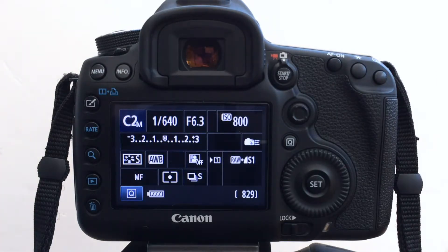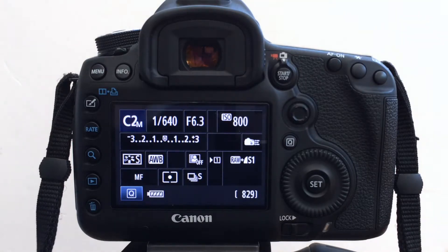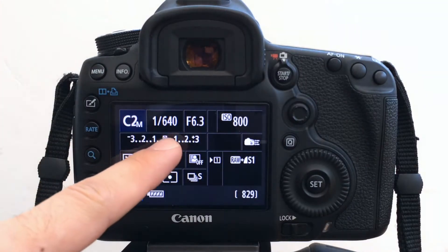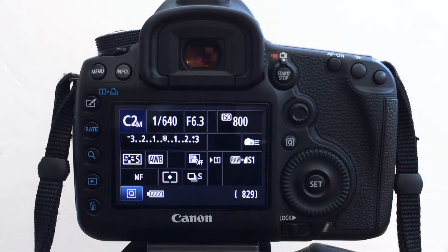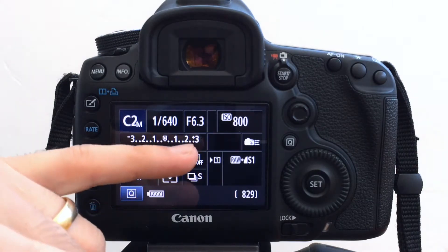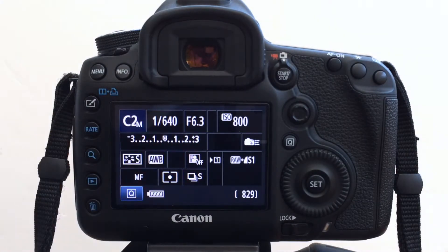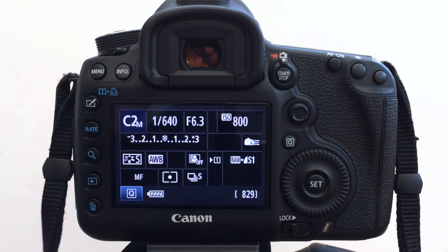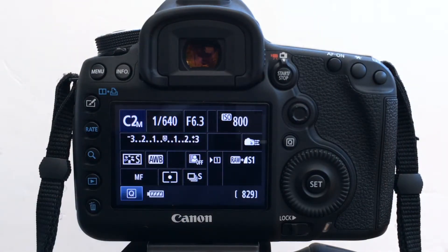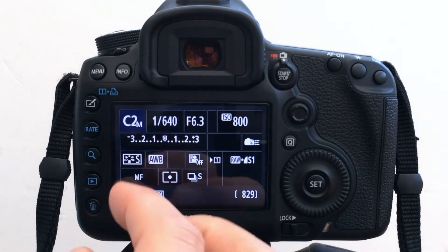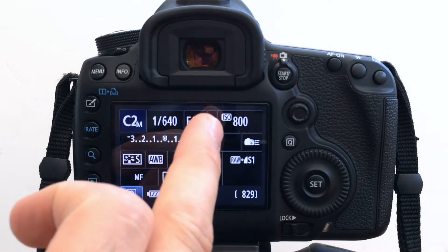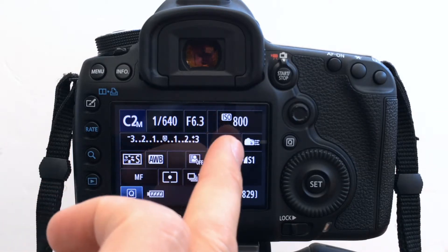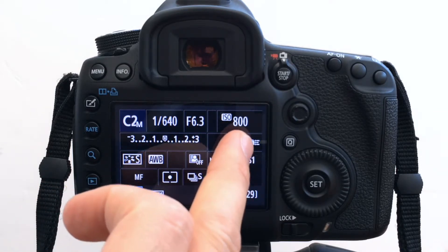So typically I'm going to be shooting at the longest length of my lens at 600 mil. So I want to keep my shutter speed high. I'm going to keep the lens, depending on the light scenario, I'm going to try and keep the lens quite wide open. And I'm going to keep my ISO up.